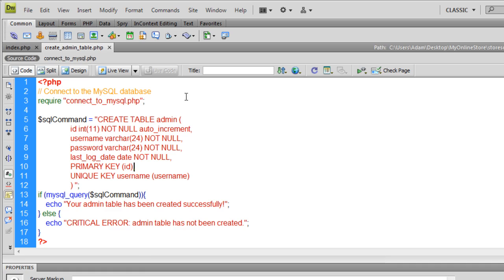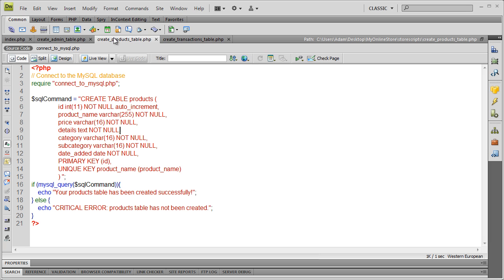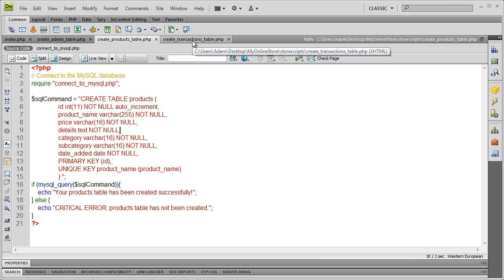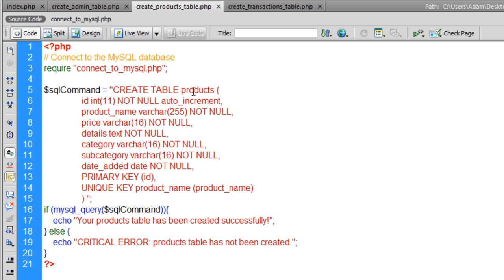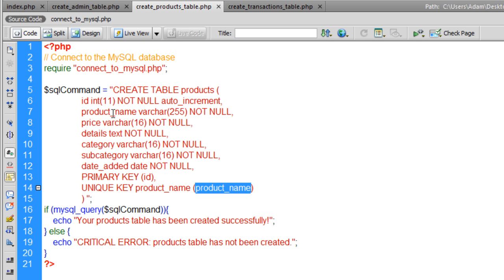Now we have two more scripts to create two more tables. One is createProductsTable.php and the next is createTransactionsTable.php. I decided to keep the createCustomers table out of the mix — since we're gathering the person's email address, last name, and other data, the only reason you'd need a customer database is to know who bought things from you, and that's all going to be within the transactions table. Let's talk about the products table first.